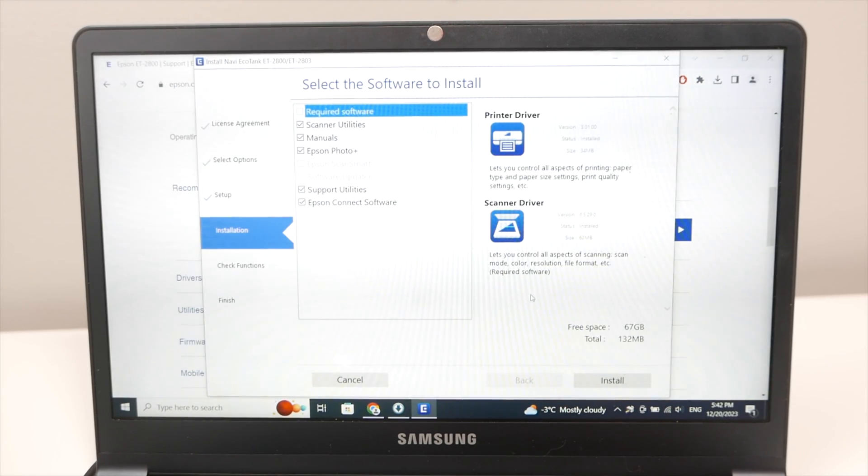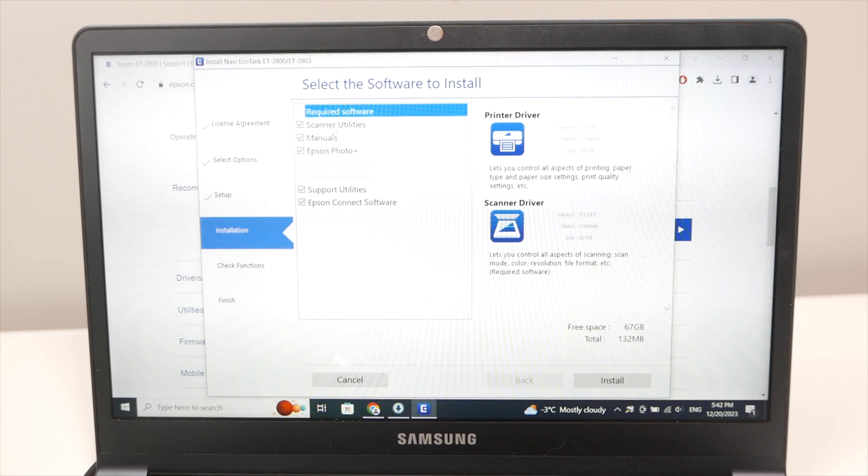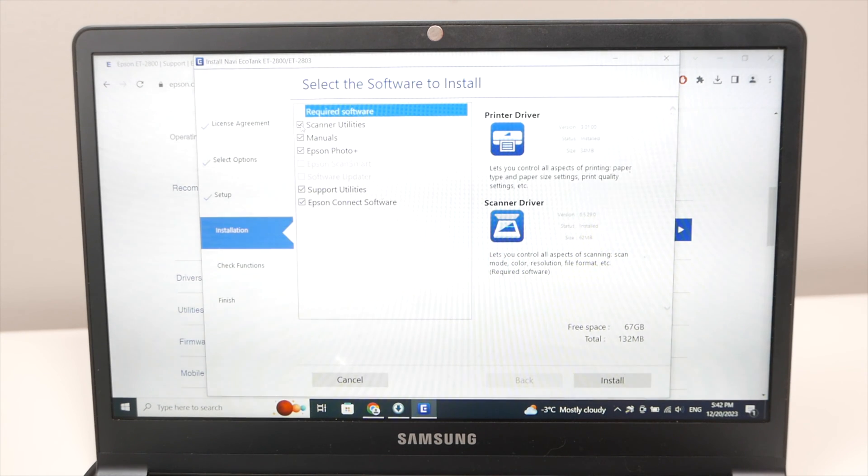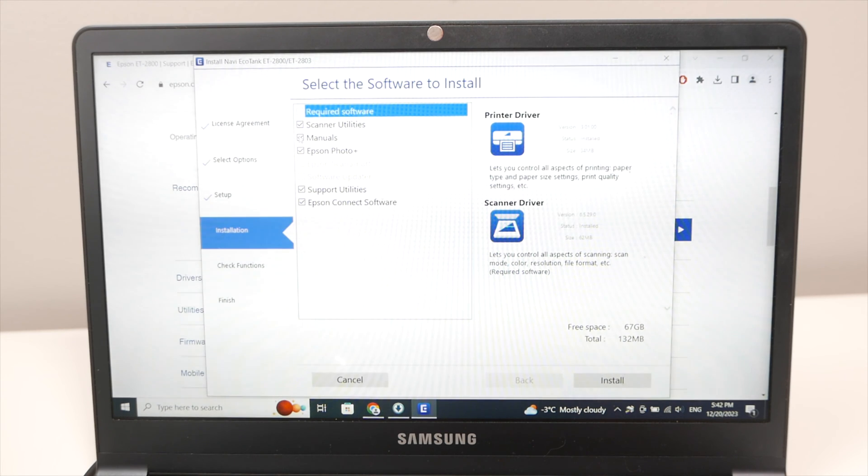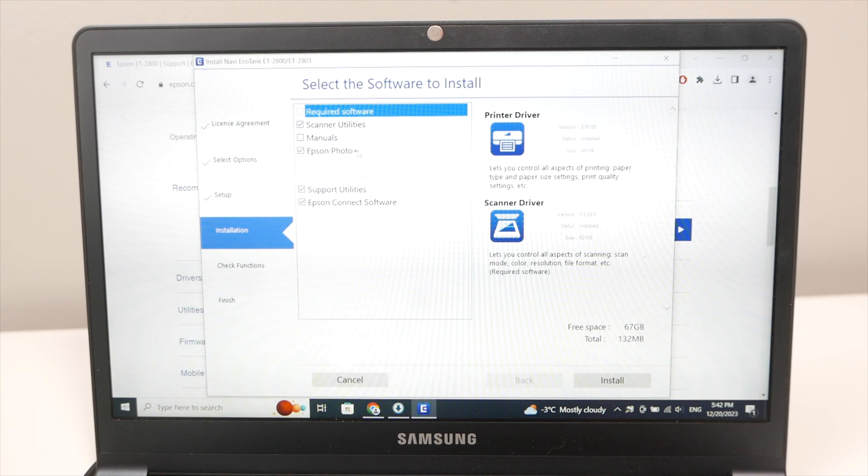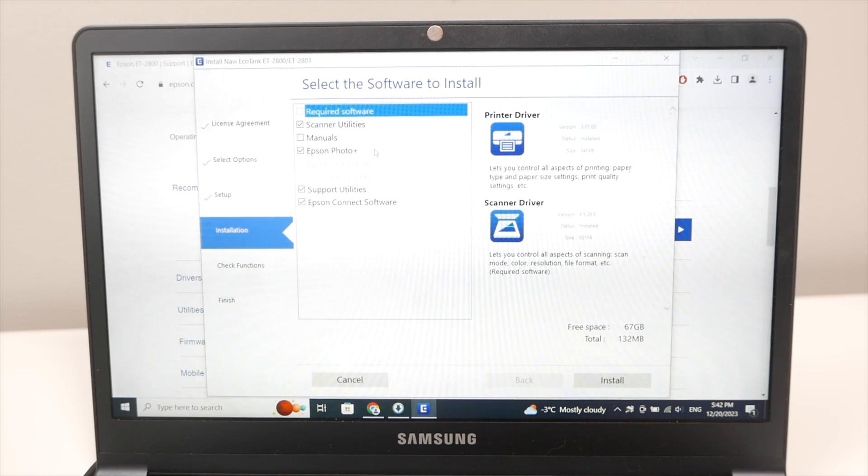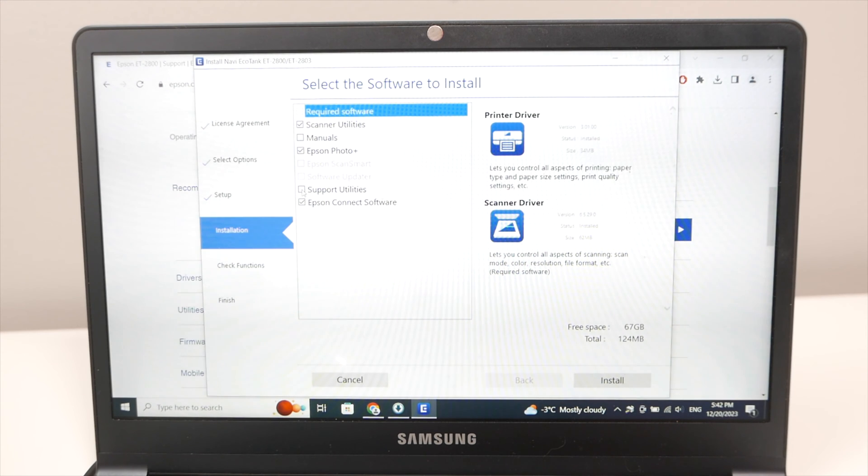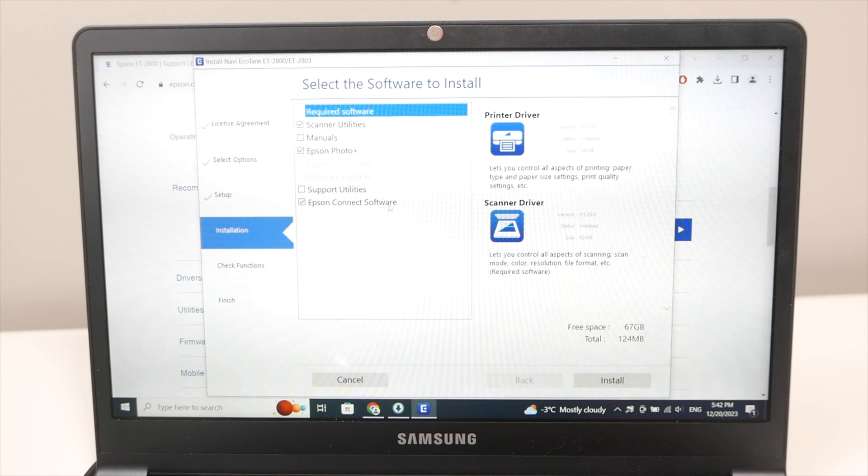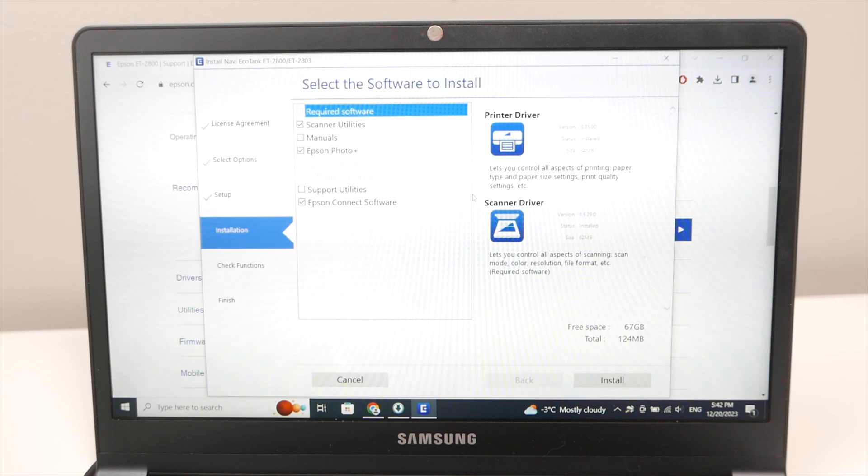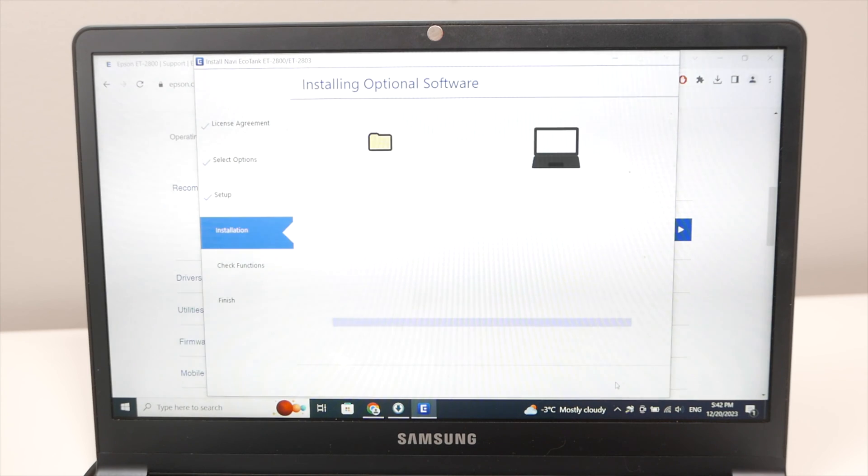Then on this screen make sure on the left side that scanner utilities has a check mark. Manuals, you're not obligated. I will uncheck it. Epson photo plus as well. You're not obligated to use this software but it helps. Support utilities, I don't need this. I'll uncheck it. And finally Epson connect software. I would suggest you keep this as well. So once this is done press install.